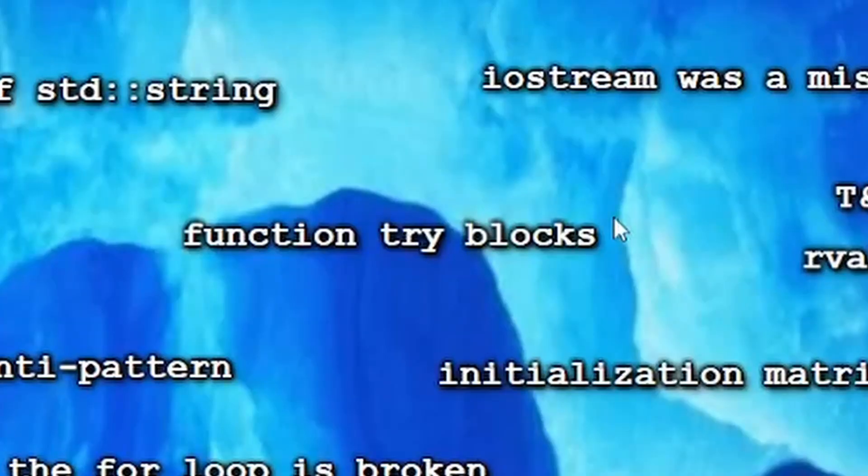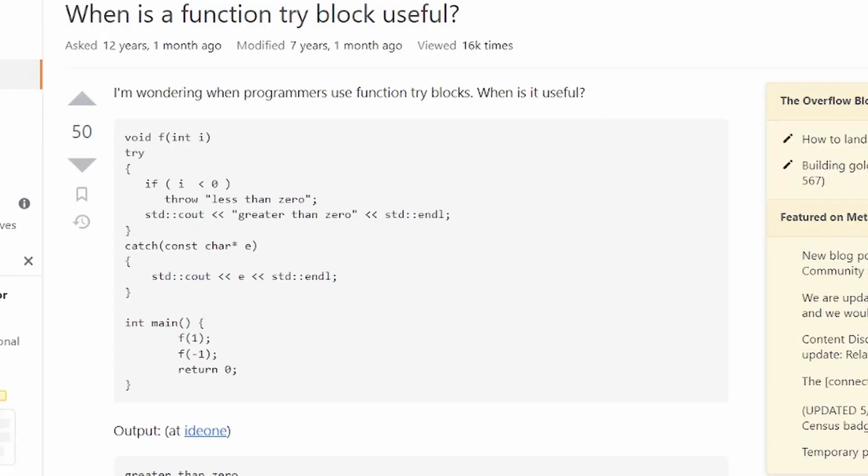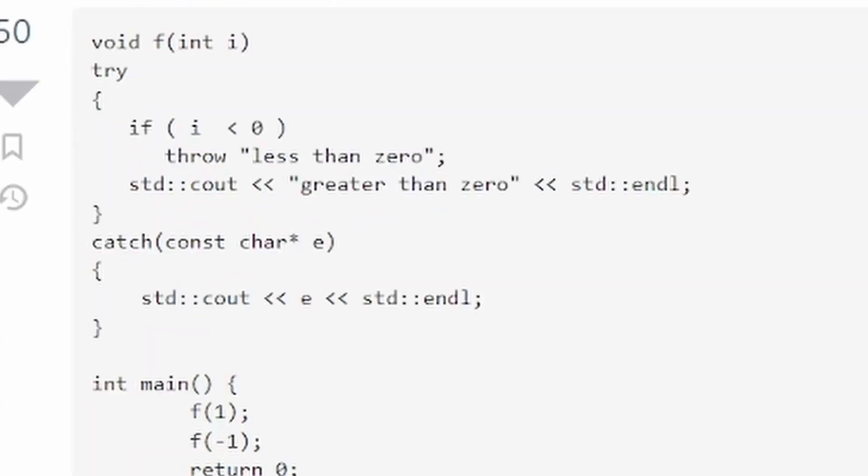You will like this one. You can apparently do try blocks when defining a function. Oh god, this looks cursed.